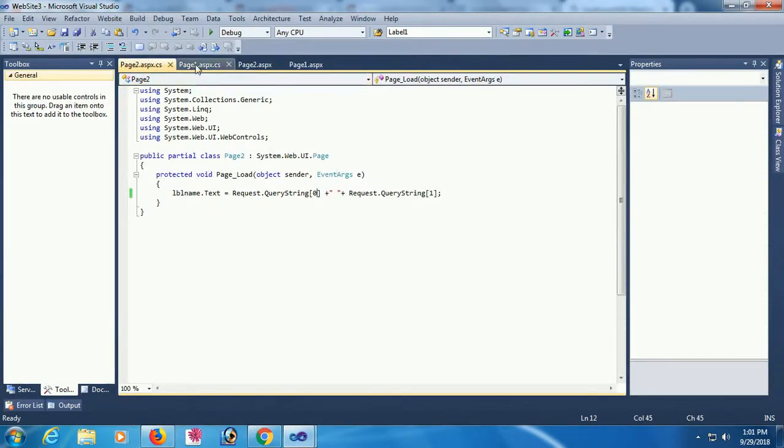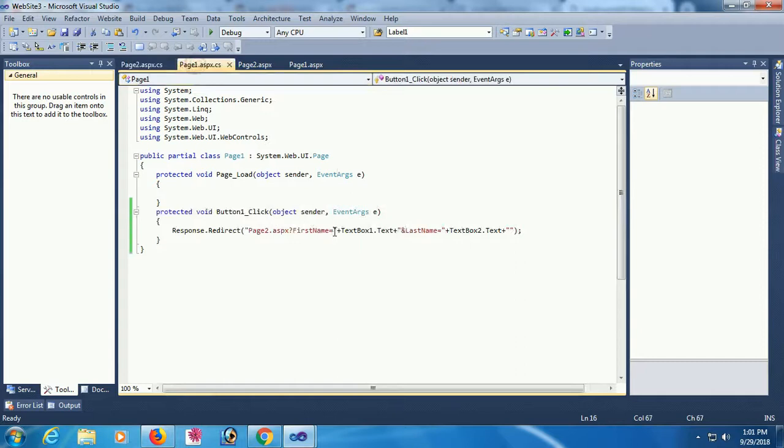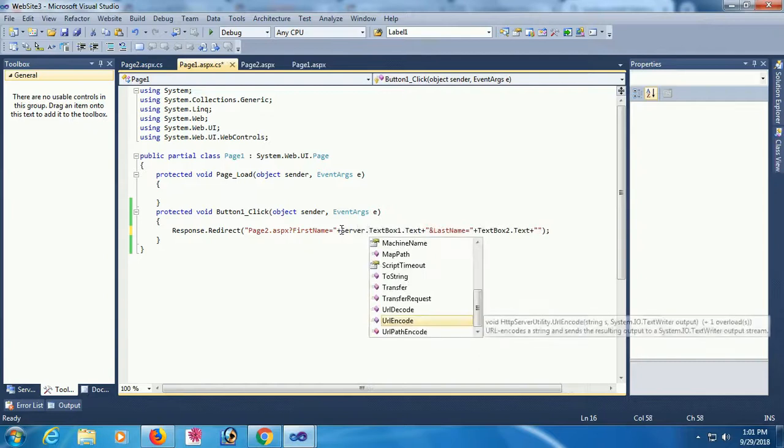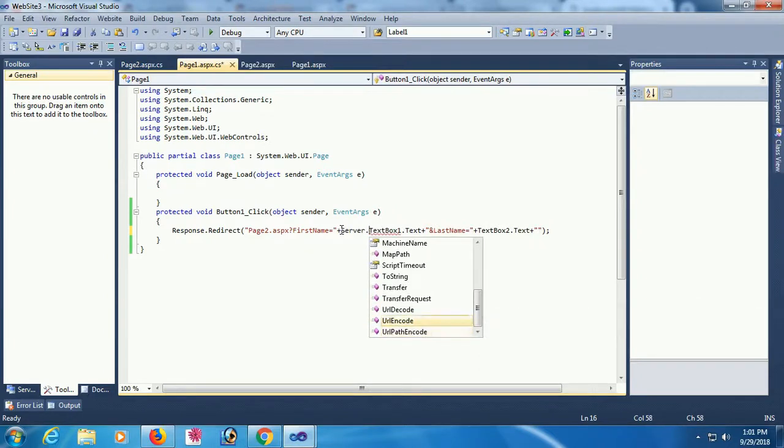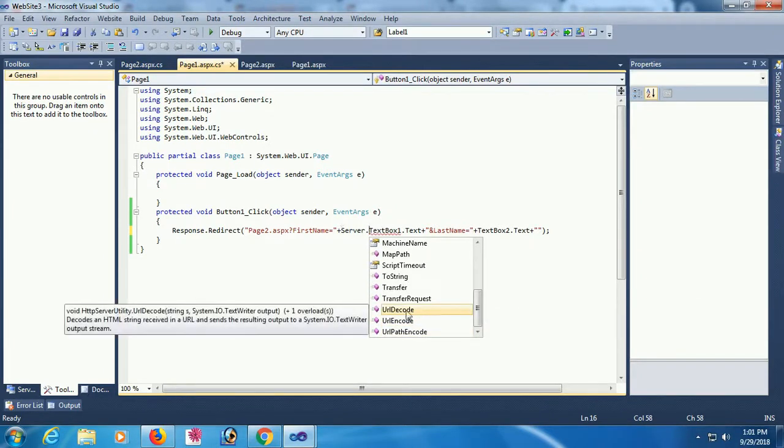This is a simple process. You can also use Server.URLDecode or URLEncode. You can encode it and you can decode it.